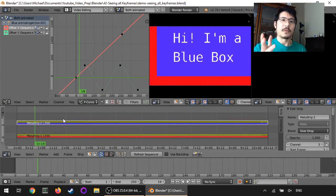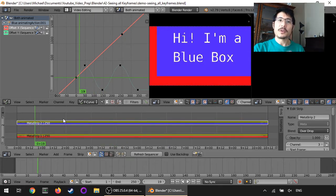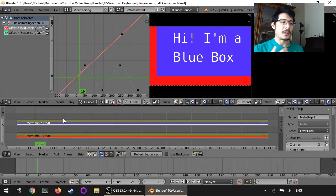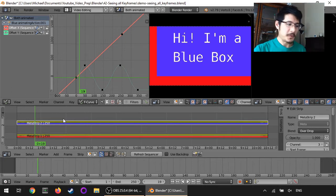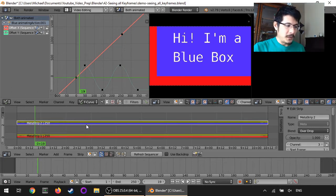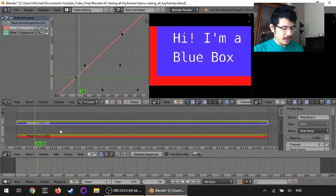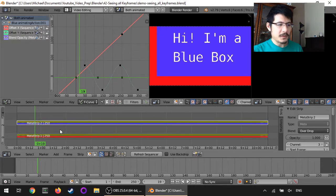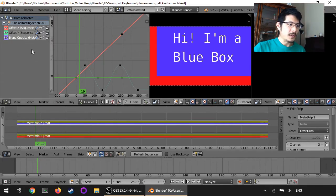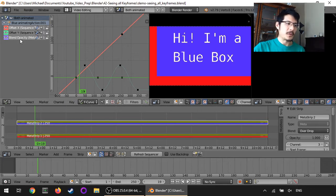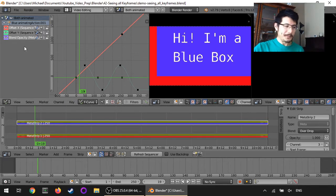The first thing you can do is just make sure you have all of the strips selected that you want to see keyframes for. So back down here in the video sequence editor all I have to do is press the A button twice to toggle both of them being selected and now you can see I have three different attributes showing up in the graph editor.